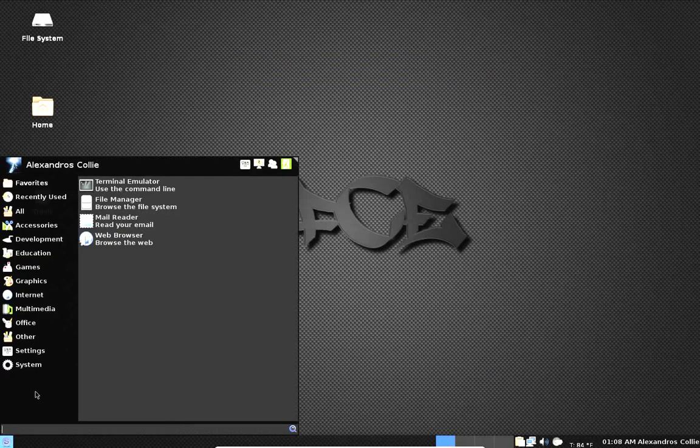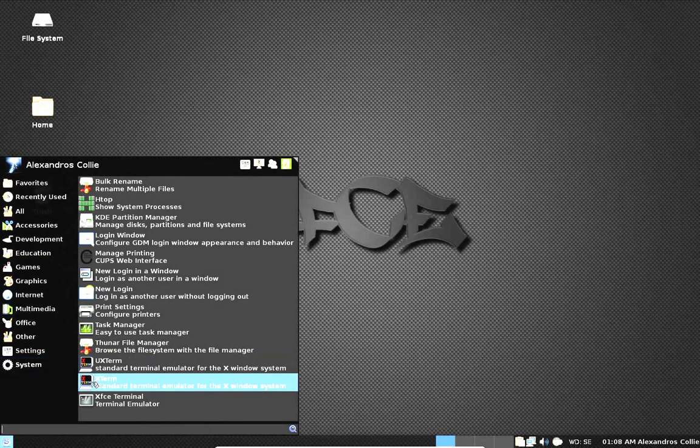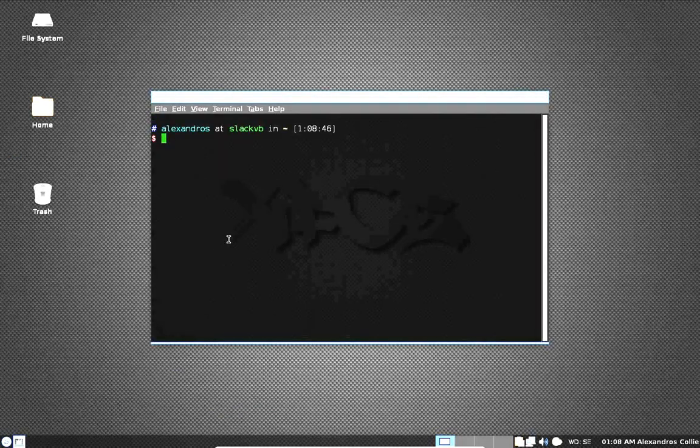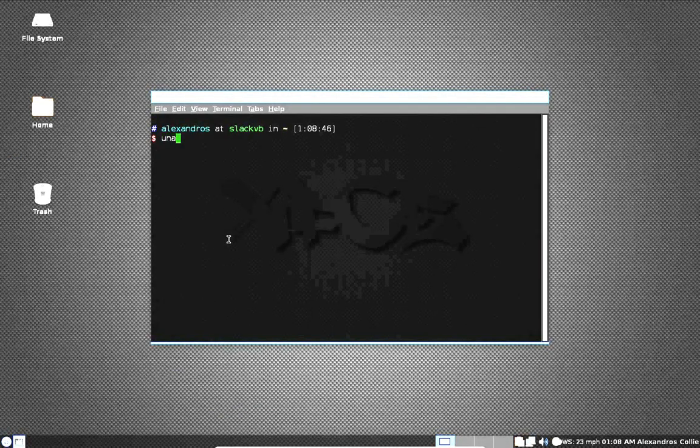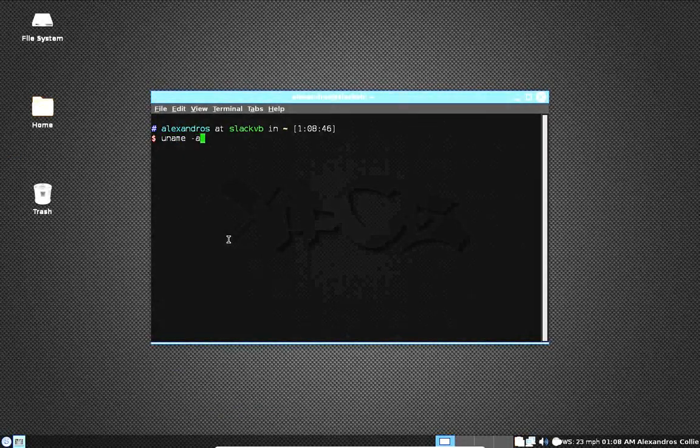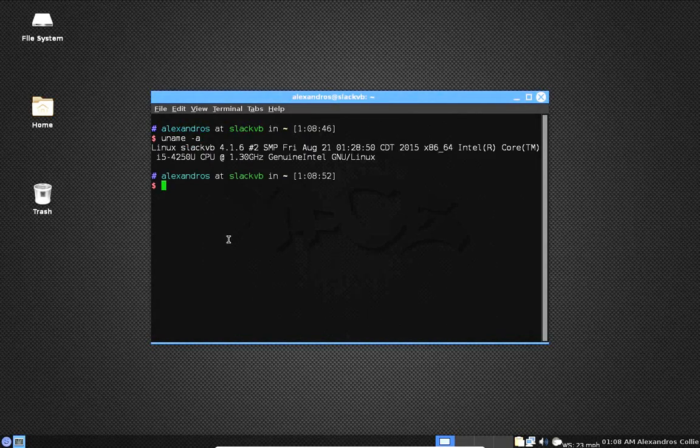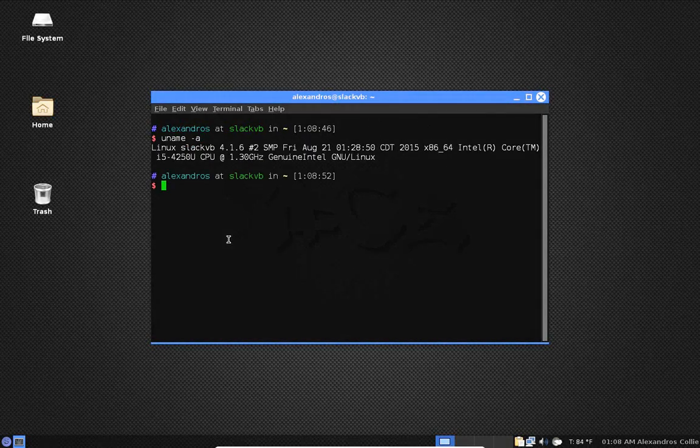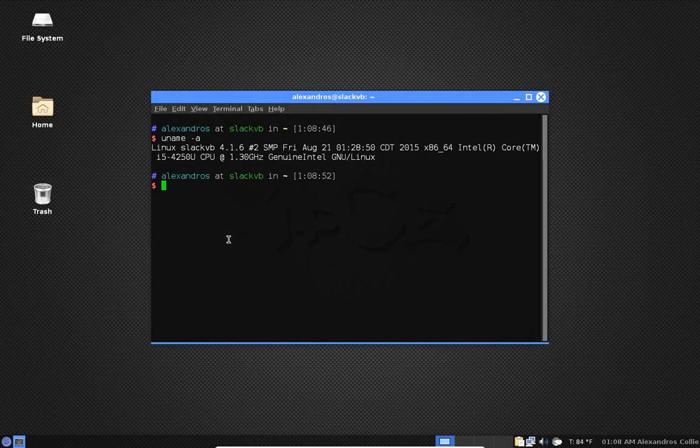And finally we will look at the version of the Linux kernel we are running. And it's version 4.1.6.